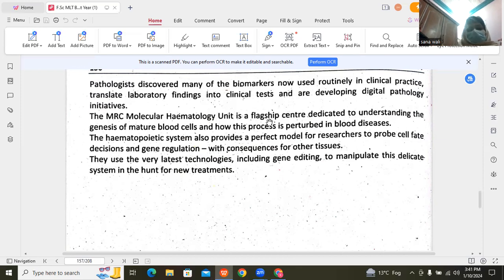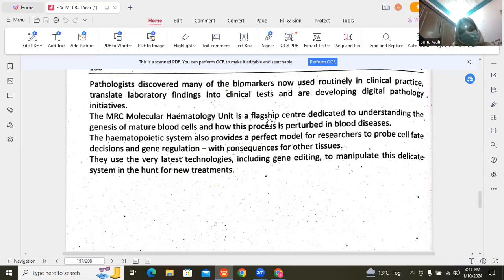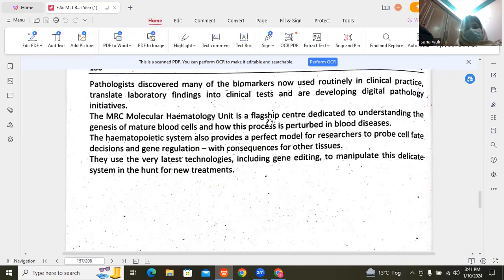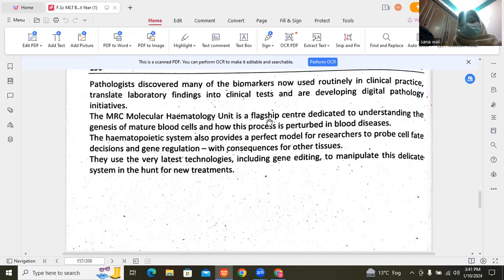The molecular hematology unit focuses on medical research processes. We study blood diseases to see which genes are involved. Using the latest technology, we can edit genes and then provide new treatments.